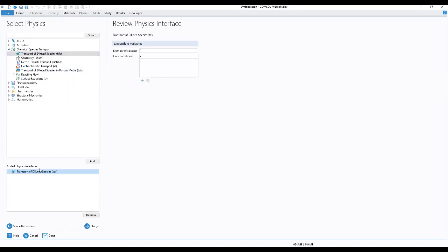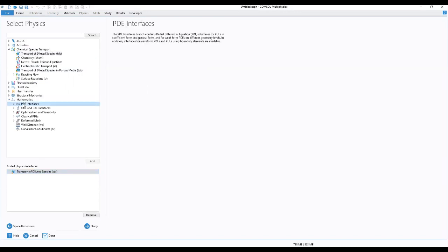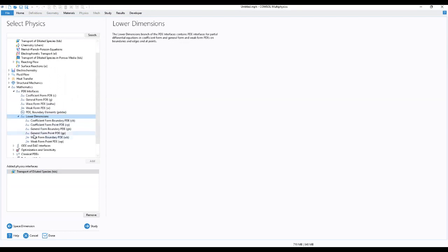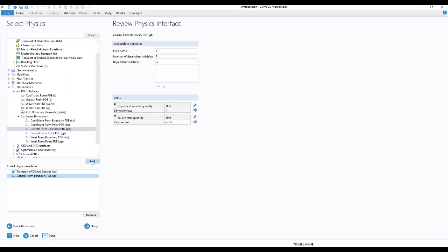We also go to Mathematics and add Partial Differential Equations. We go to Lower Dimensions, select General Form, and click Add. In the dependent variables table, we enter the field name 'cs', which is what we'll be using.